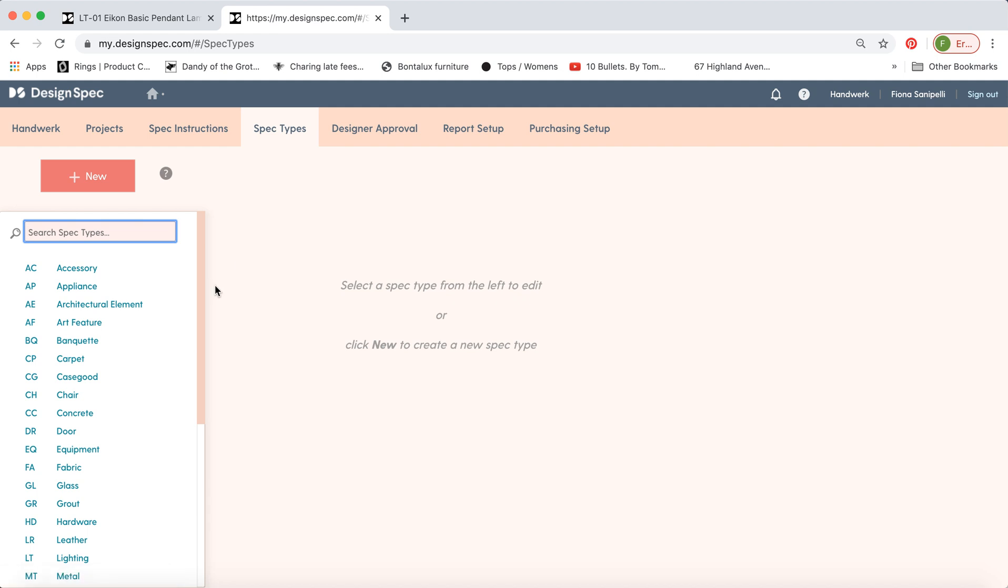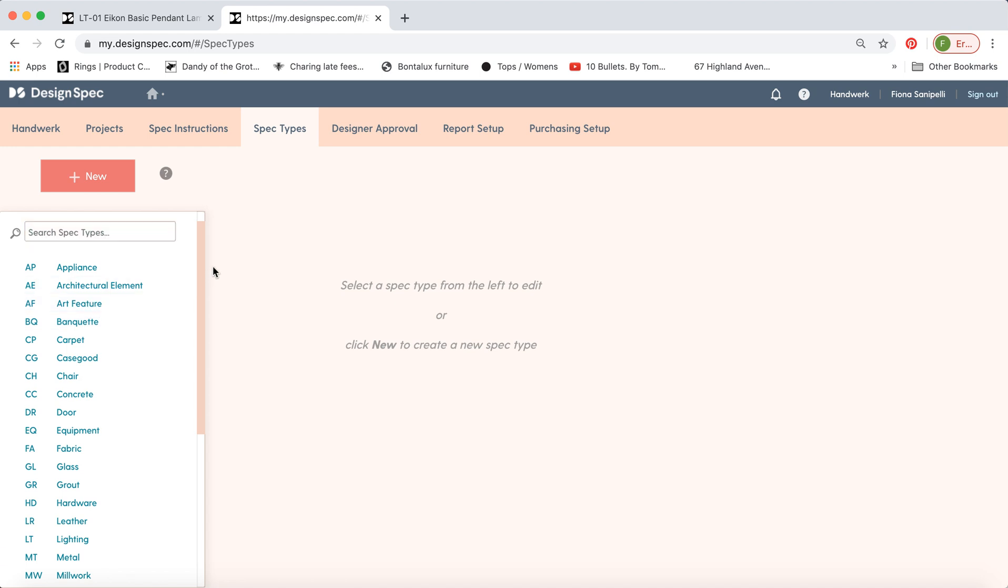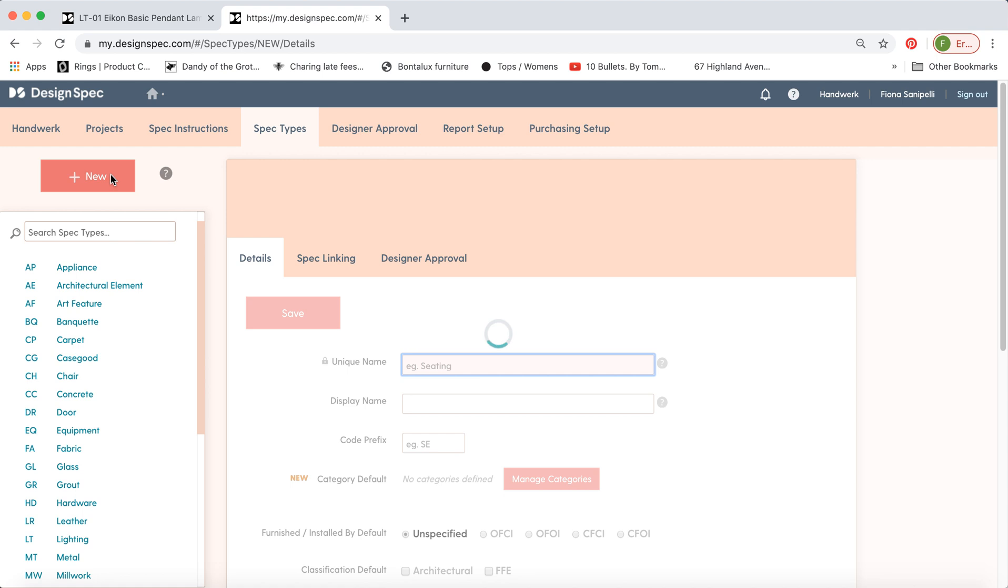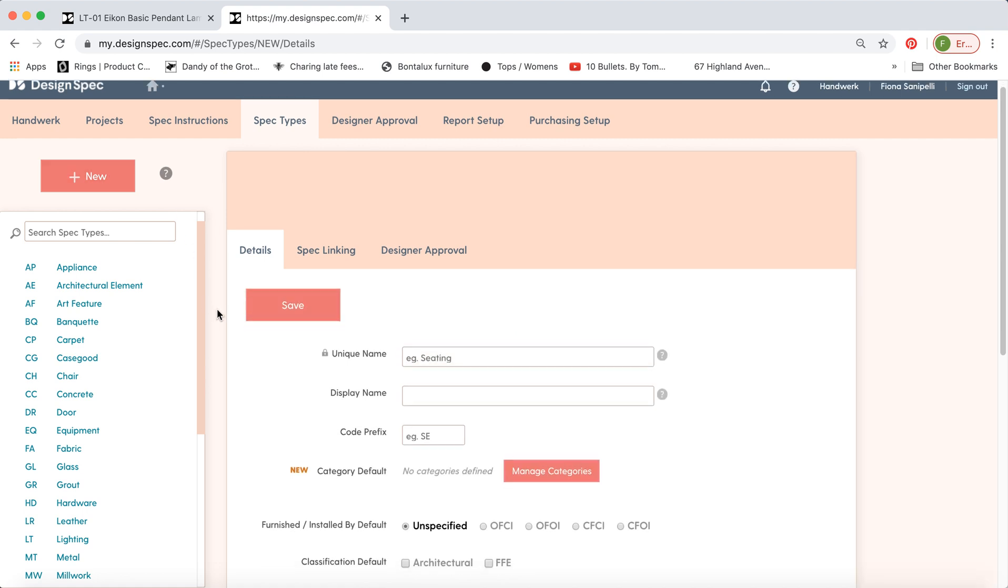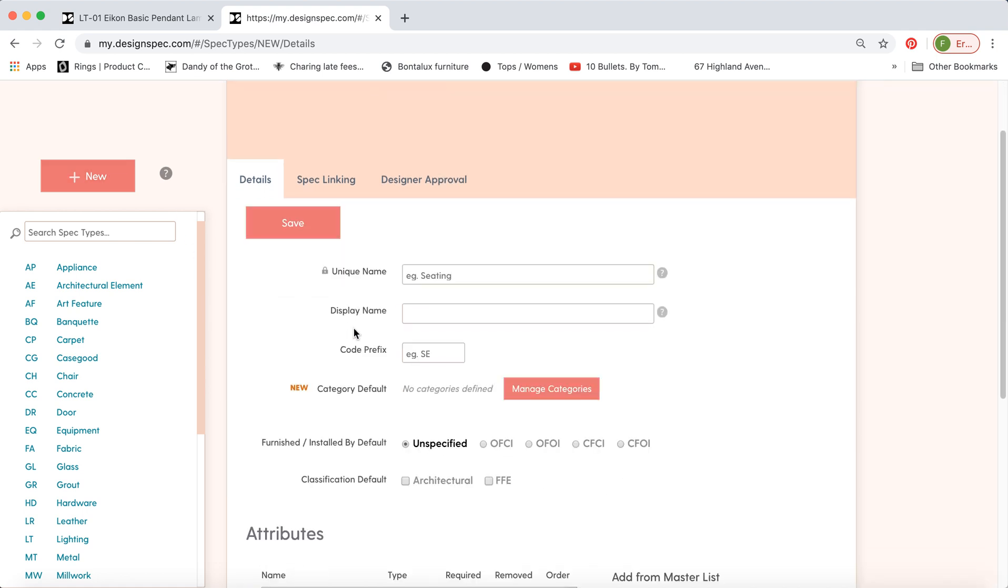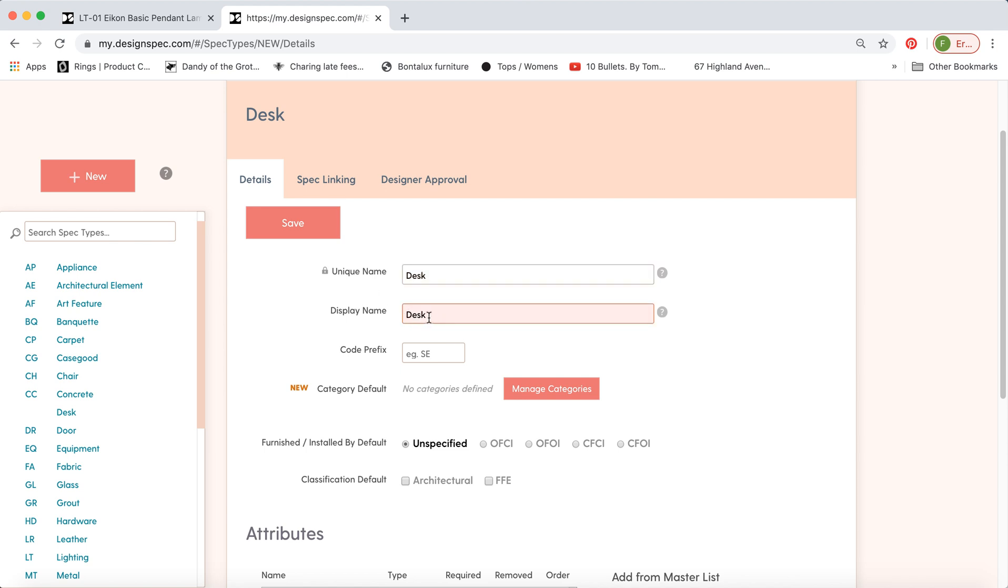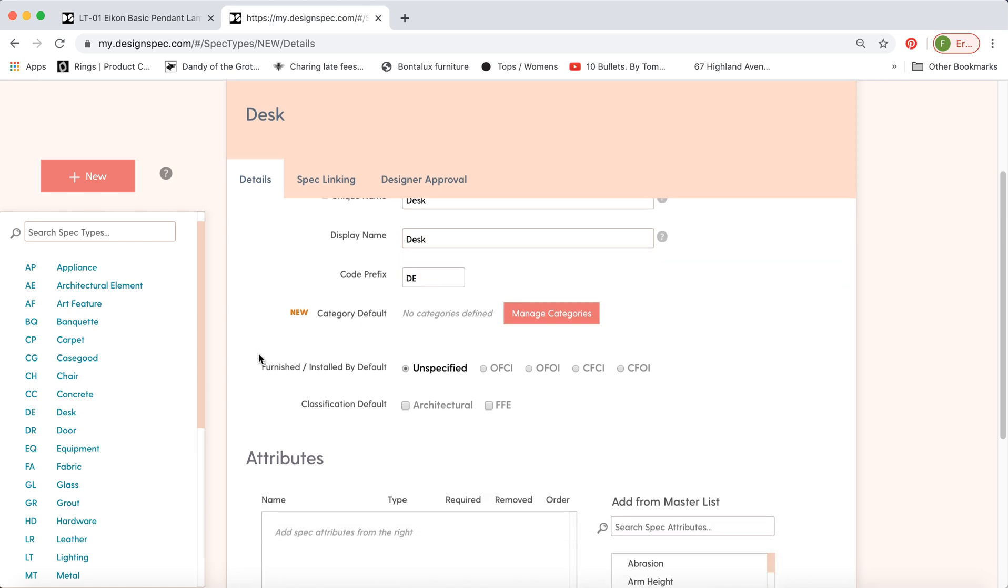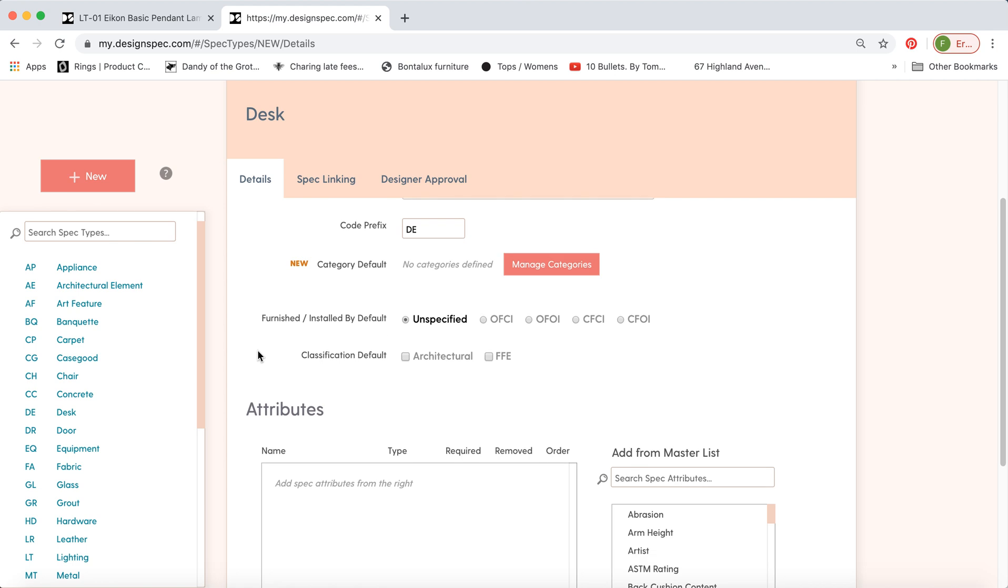So, the other thing you can do is, if there's something missing from this list of spec types that your firm likes to use, you can make an entirely new one, and you can input all this information yourself. So you can assign the unique name. You can also assign a slightly different display name. This will be locked once it's created, but this you can change. You can create a code prefix. You can choose to have any of these marked off by default.